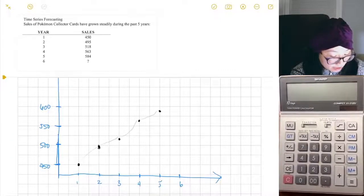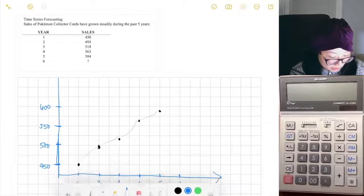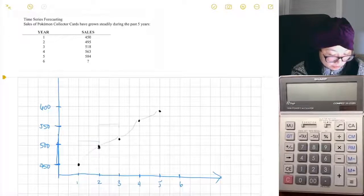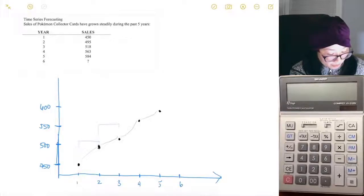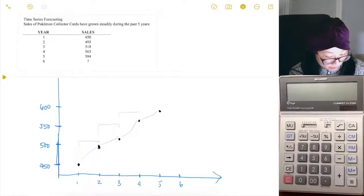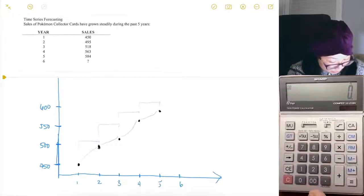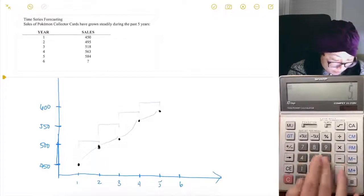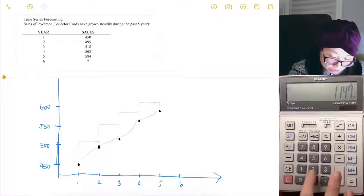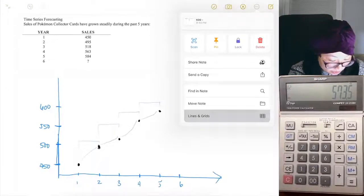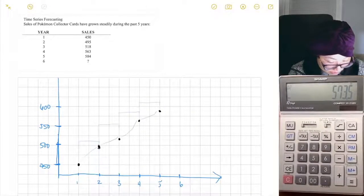If we were to look at only a two-year average, we would look at years one and two to get three, years two and three to get four, and so forth. Following this pattern, we would calculate year six using years four and five. Using the calculator: 563 plus 584 equals 1147, divided by two equals 573.5. So that would be the two-year simple moving average.